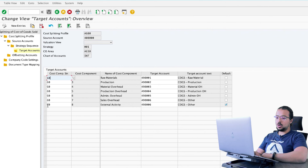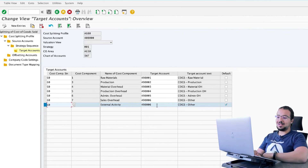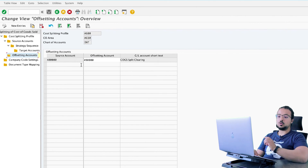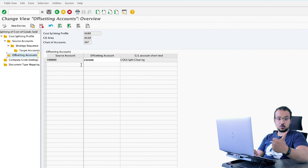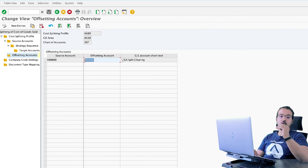At the end, you also choose one as a default value, which means that if there are any other cost components not assigned in this list, they will automatically take the value from the default line. Then go to offsetting accounts, where we define the offsetting account that will clear the cost of goods sold account. When we post the goods issue, SAP will post two financial entries: the first is the normal one — debit to cost of goods sold and credit to inventory. Then SAP will post a second financial entry which will credit the offsetting account and debit the different cost of goods sold split accounts.